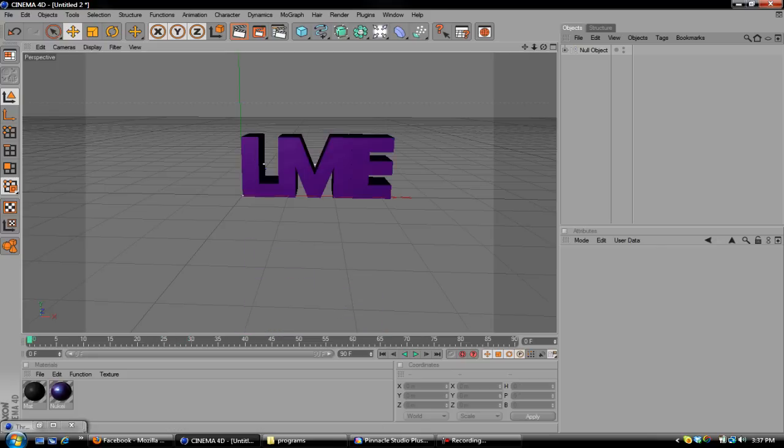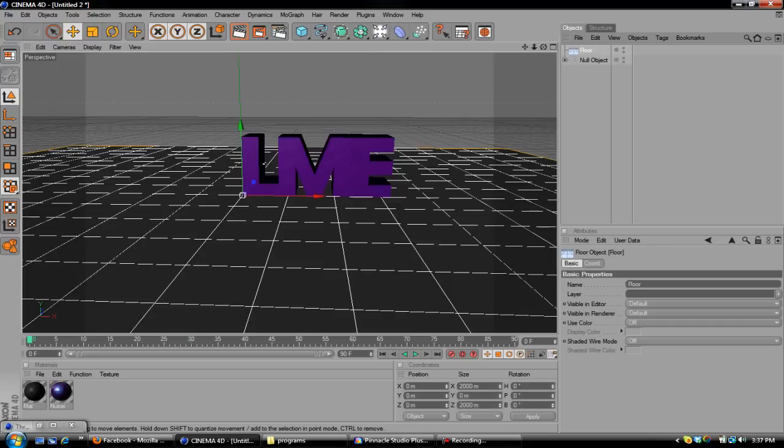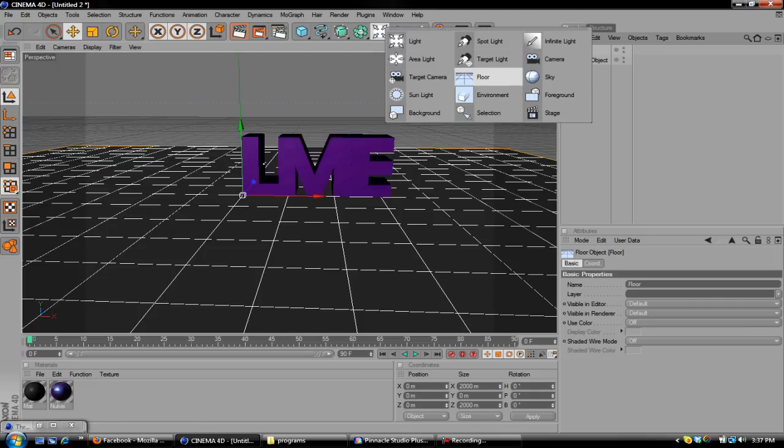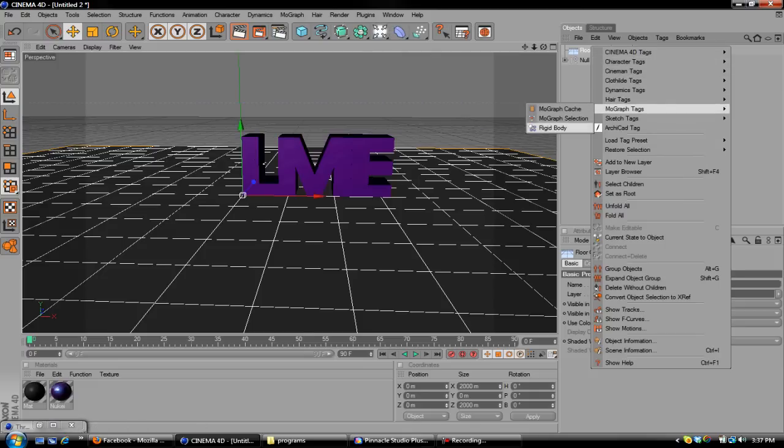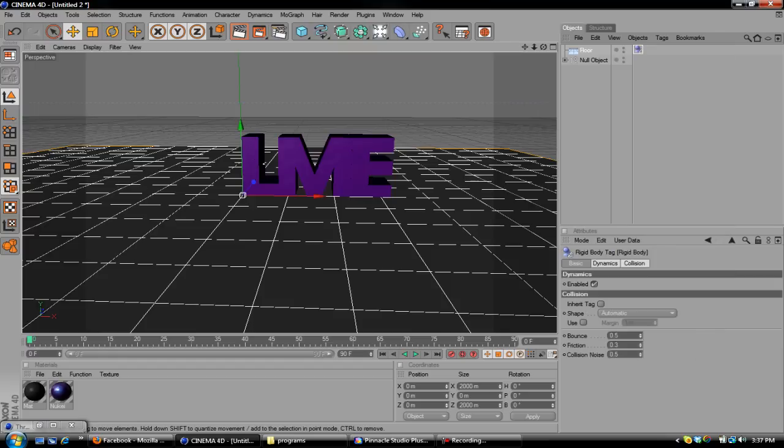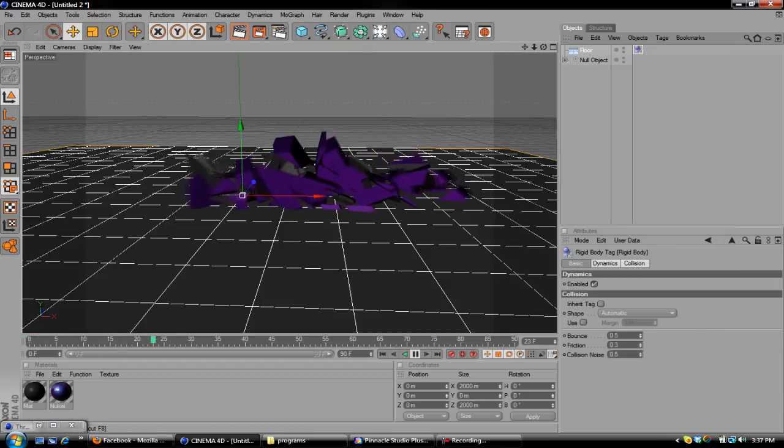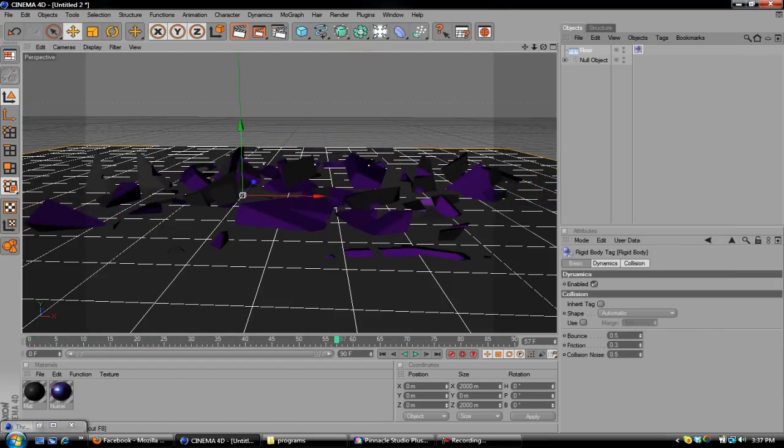Well, you might, but God knows I don't. So you're going to want to add a floor by going to Light, going down to Floor. Then you're going to want to do MoGraph, Tags, Rigid Body, so that way the pieces don't fall through the floor. As you see, it crumbles, falls down.